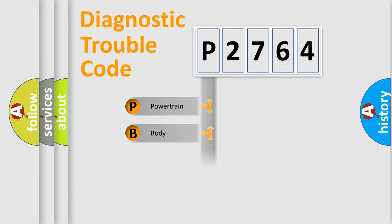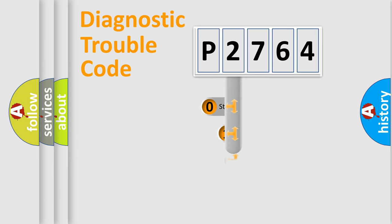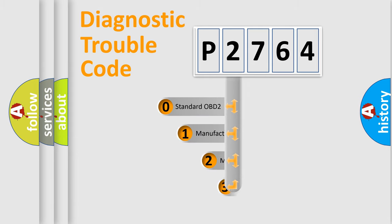We divide the electric system of automobile into four basic units: Powertrain, Body, Chassis, and Network. This distribution is defined in the first character code.